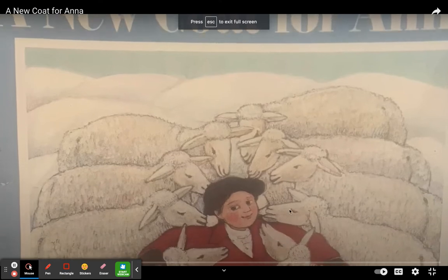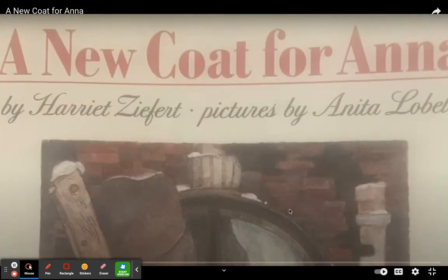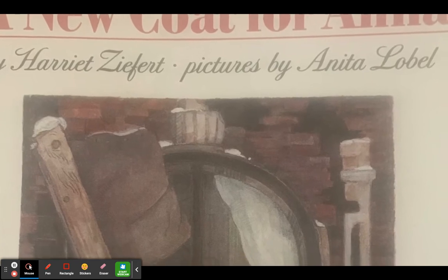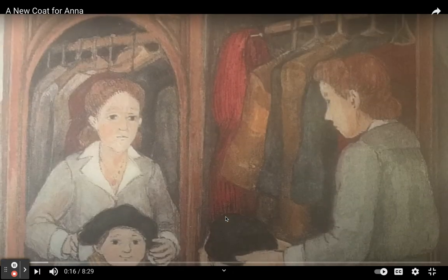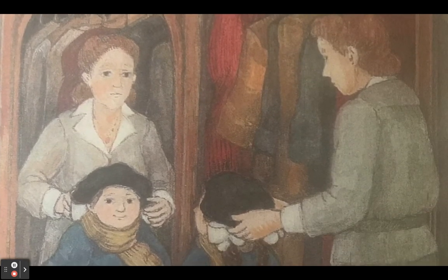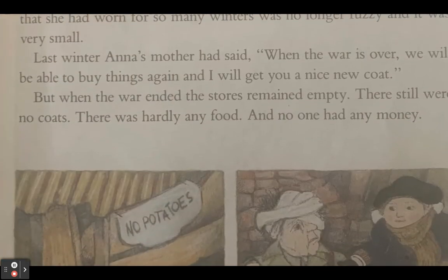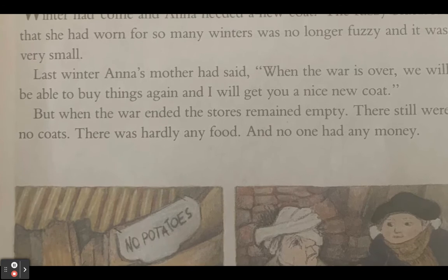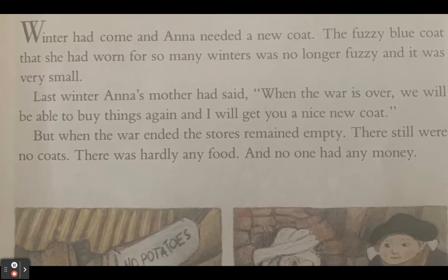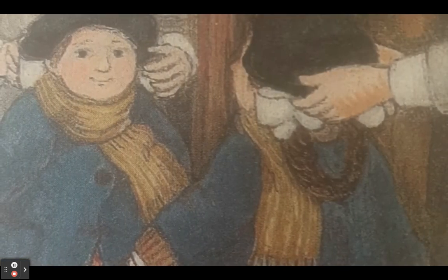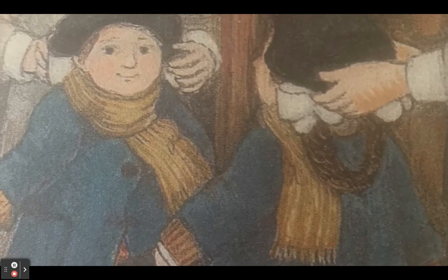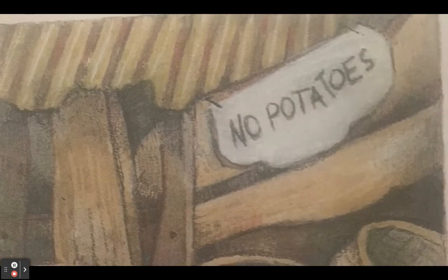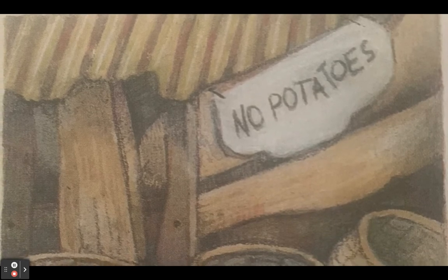A New Coat for Anna by Harriet Zaffert, illustrated by Anita Lobel. Winter had come and Anna needed a new coat. The fuzzy blue coat she had worn for so many winters was no longer fuzzy, and it was very small. Anna's mother had said last winter, 'When the war is over, we will be able to buy things again, and I will get you a nice new coat.' But when the war ended, the stores remained empty. There still were no coats, there was hardly any food, and no one had money.